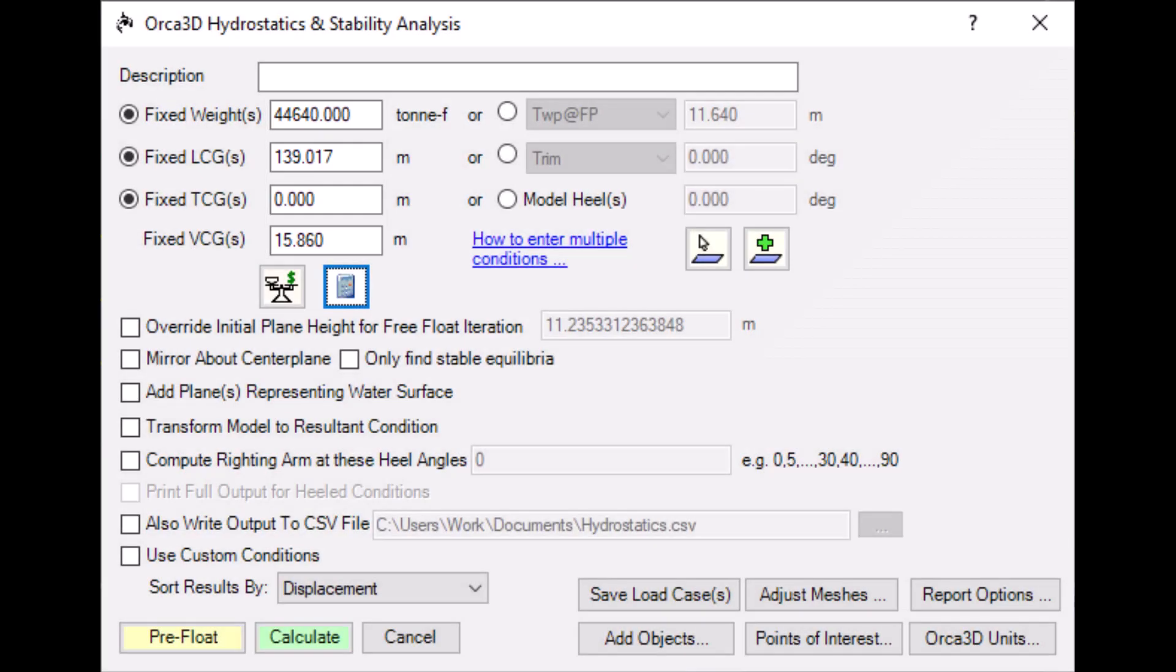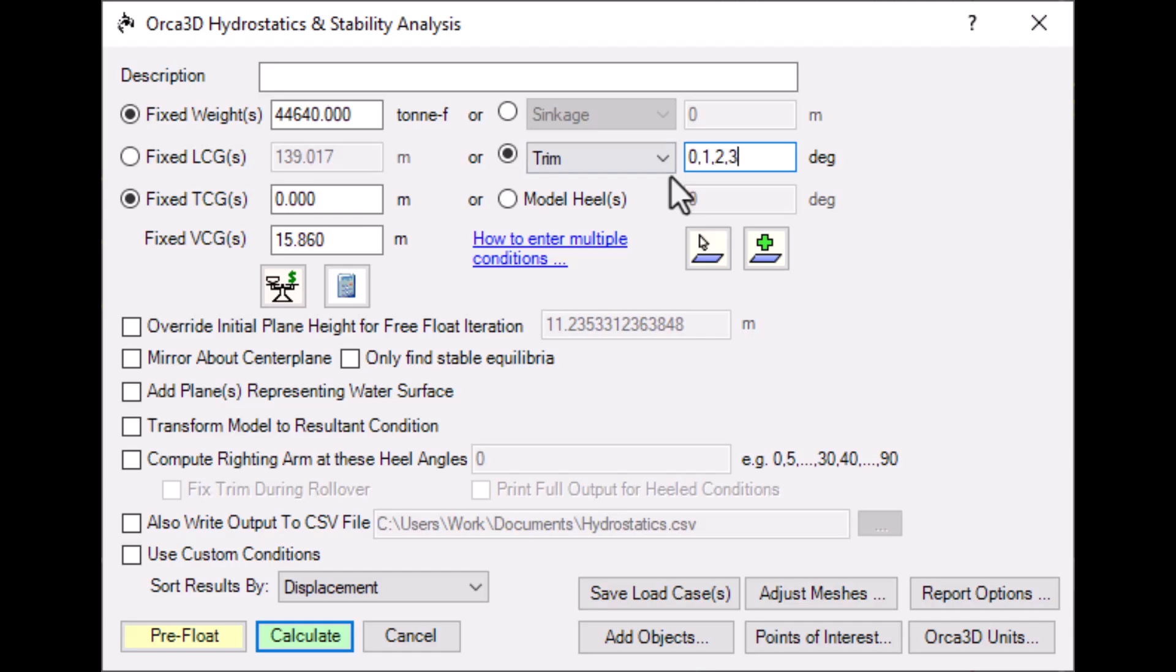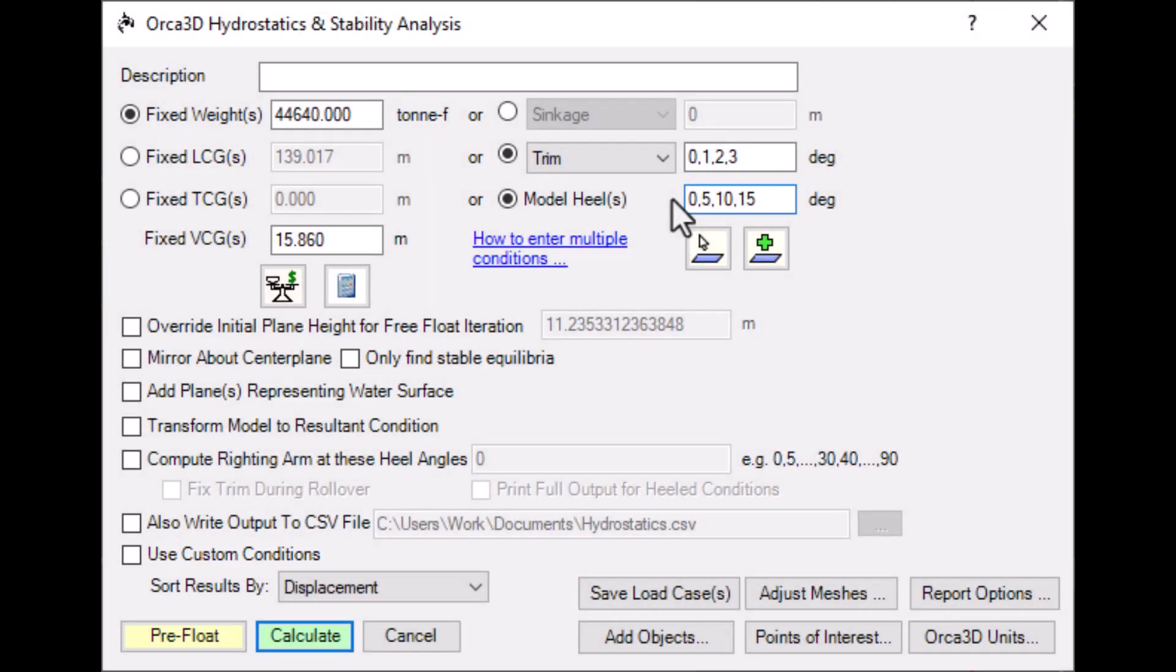In any one of these fields, you can specify multiple conditions at a time, by entering multiple numbers. The analysis will run at every combination of the multiple entries. You can control this behavior with the Use Custom Conditions checkbox, which you can learn more about in the Orca Help file.